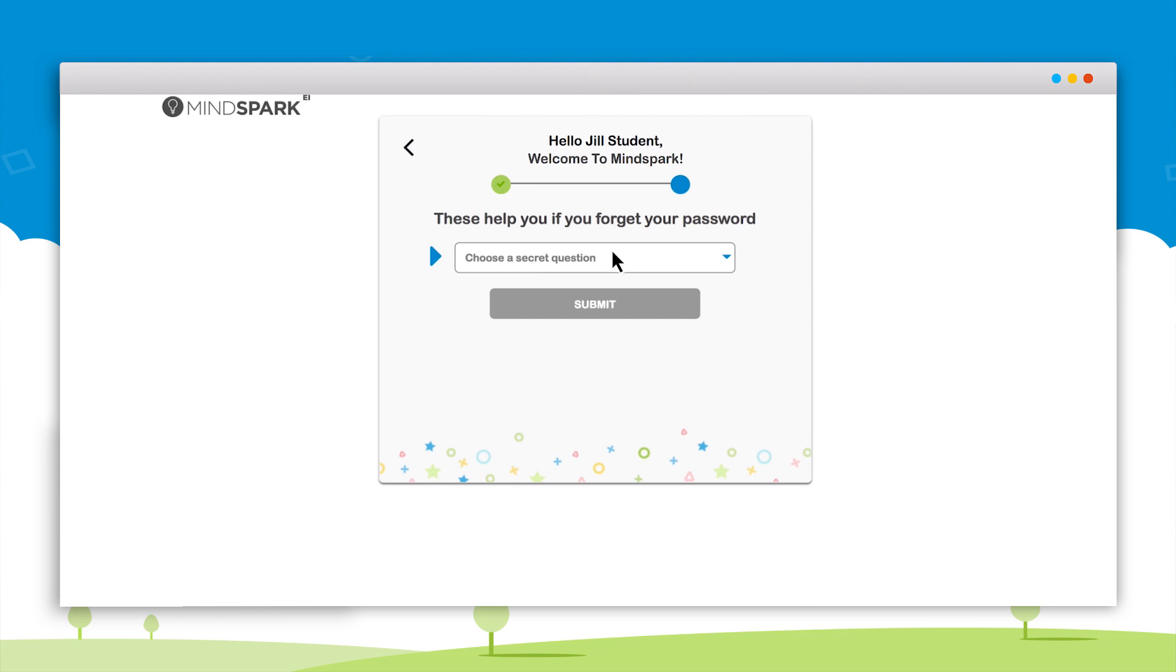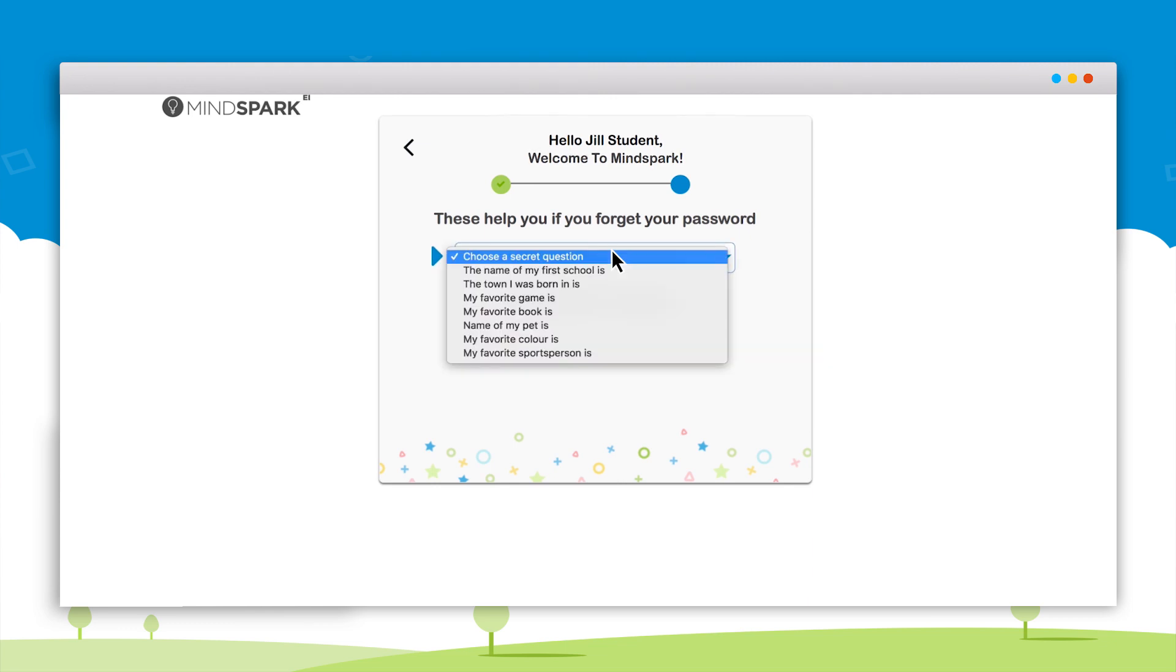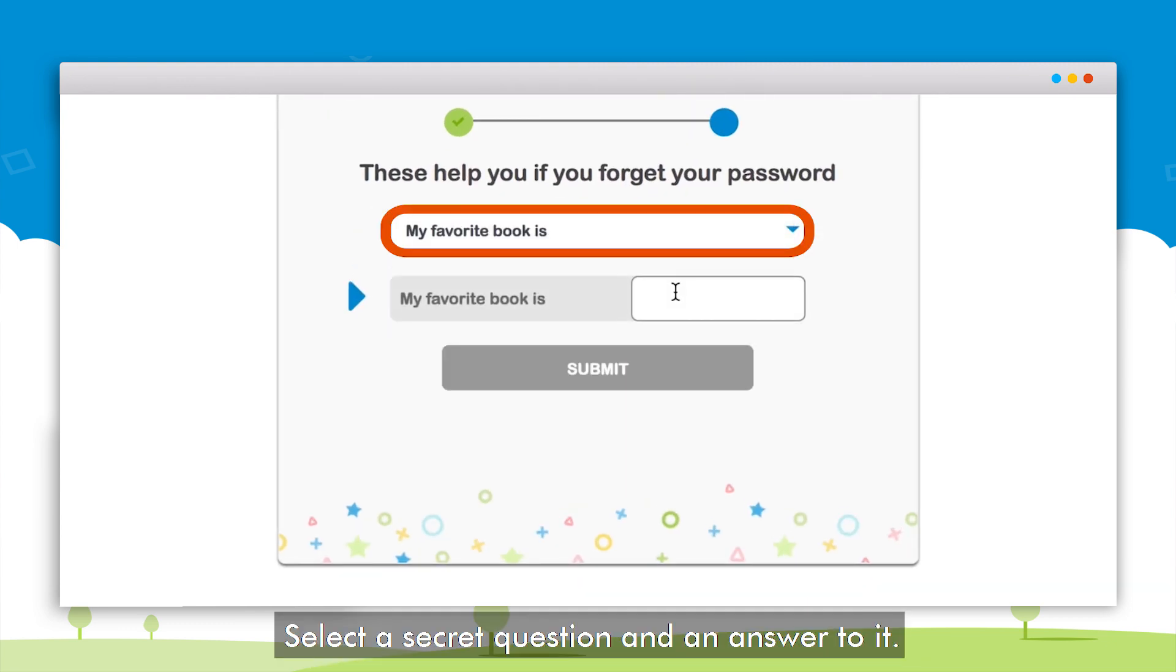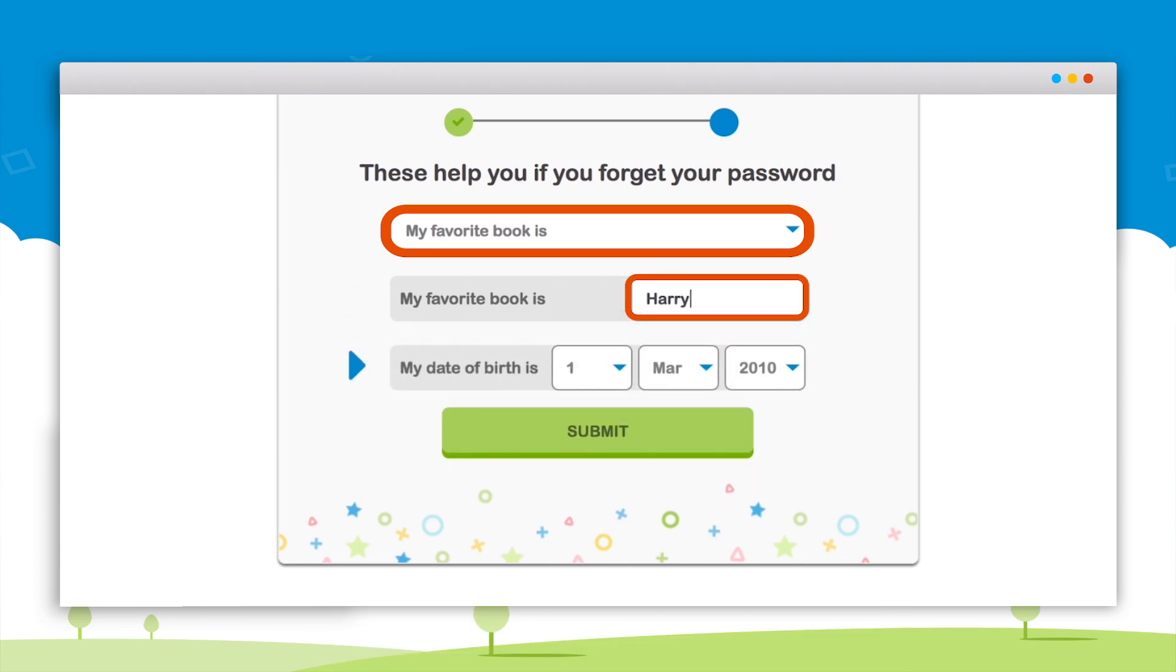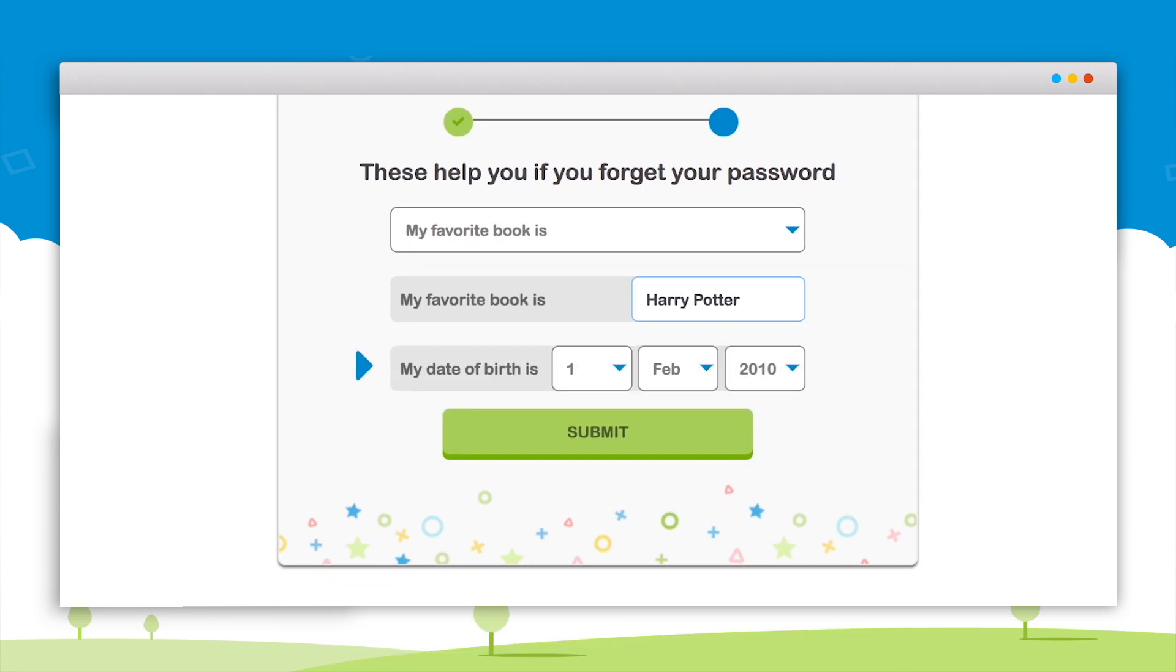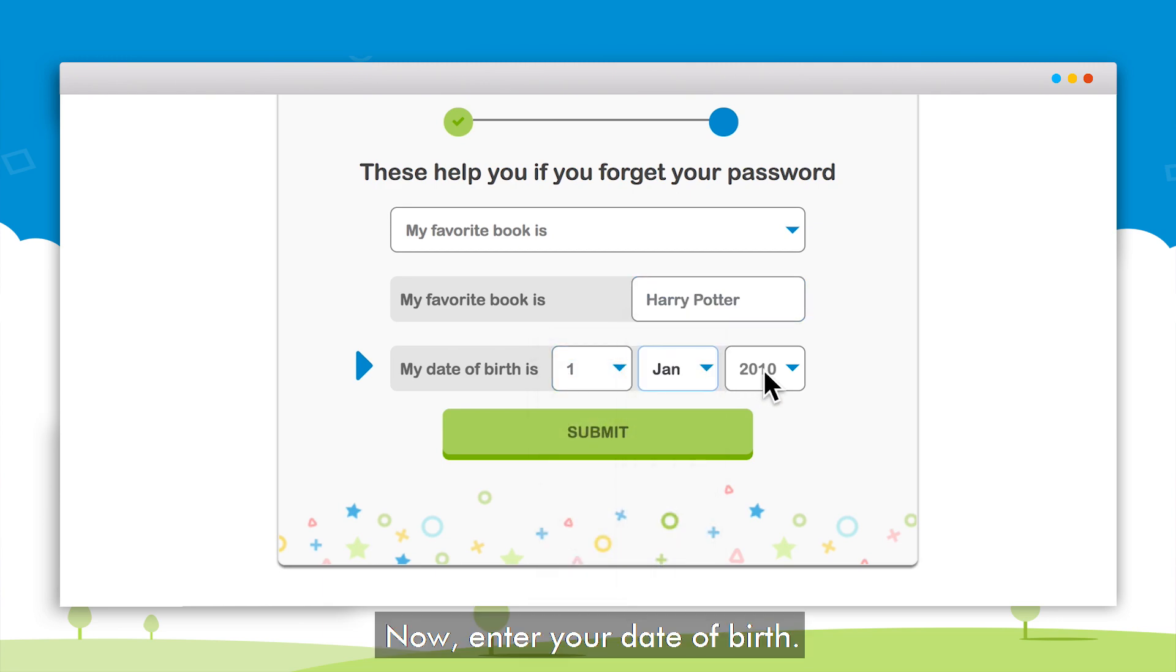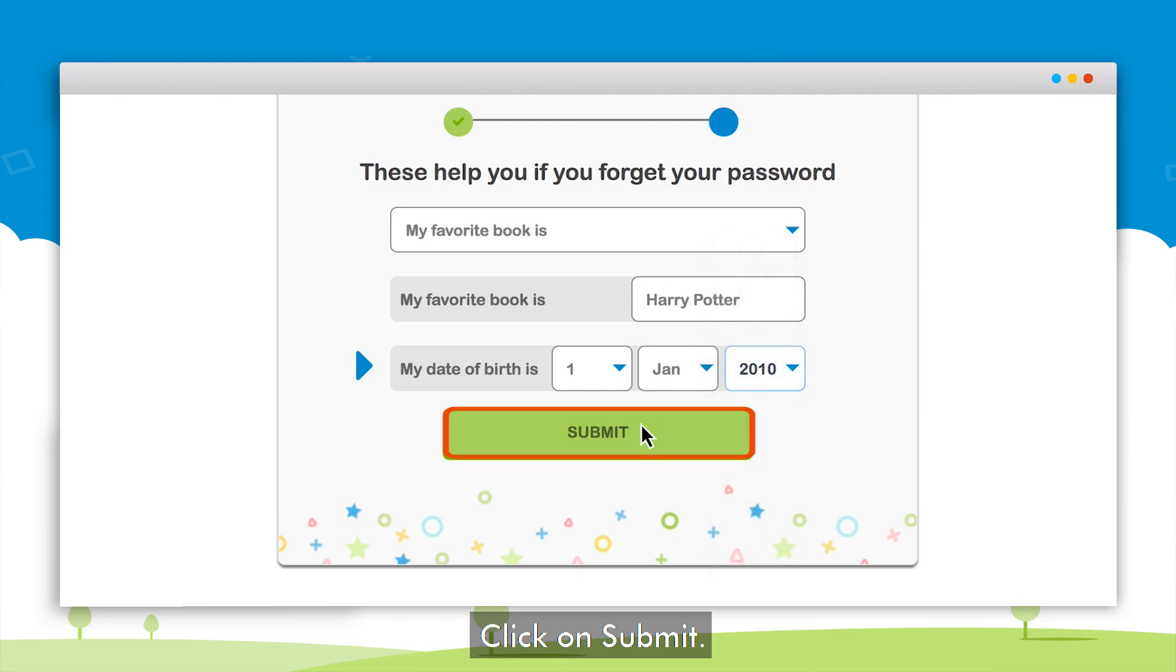On the next screen the student will have to select a secret question and answer to it. This will be helpful in case the student forgets the password. Here the students will also have to enter their date of birth, then click on submit.